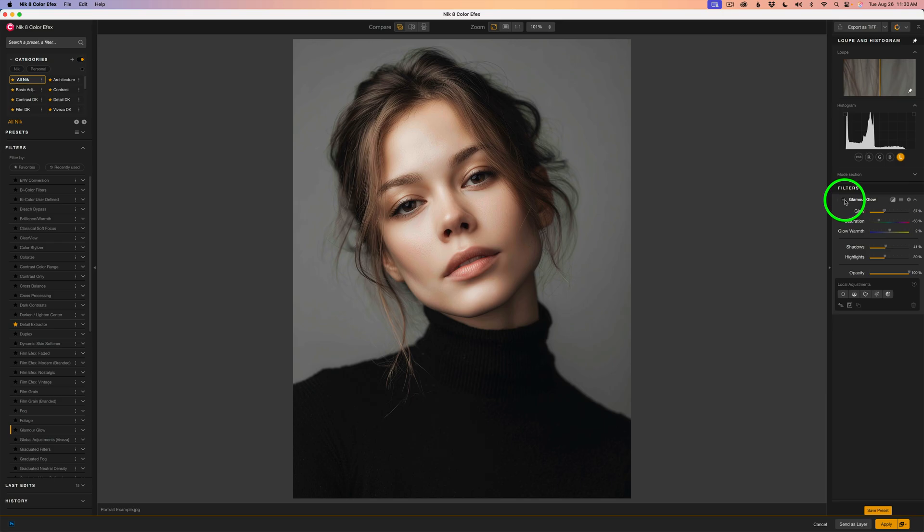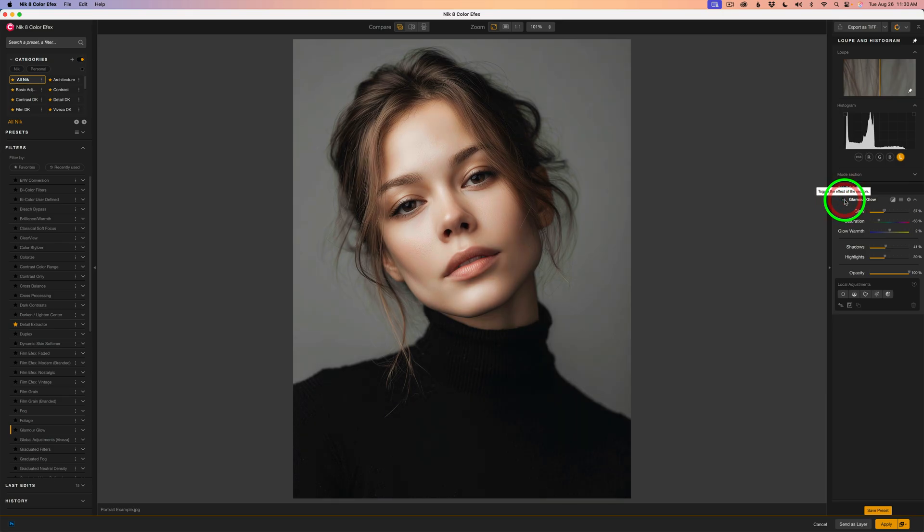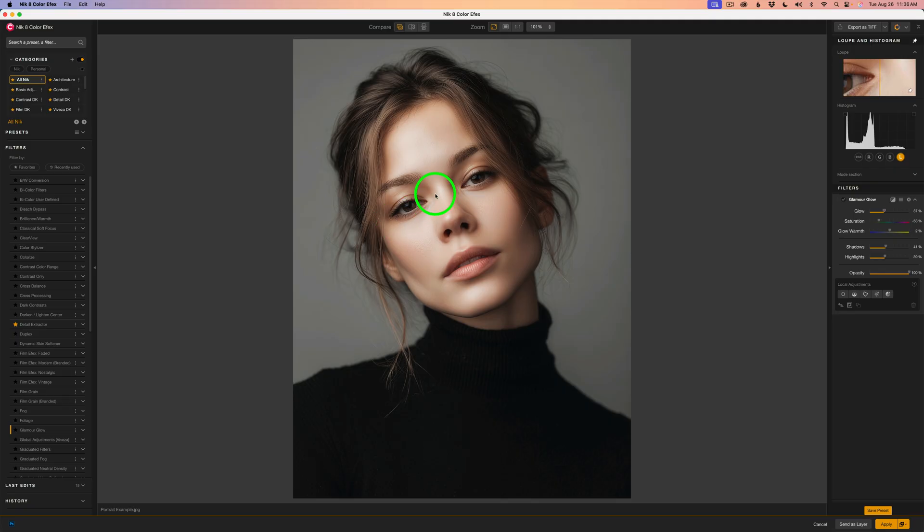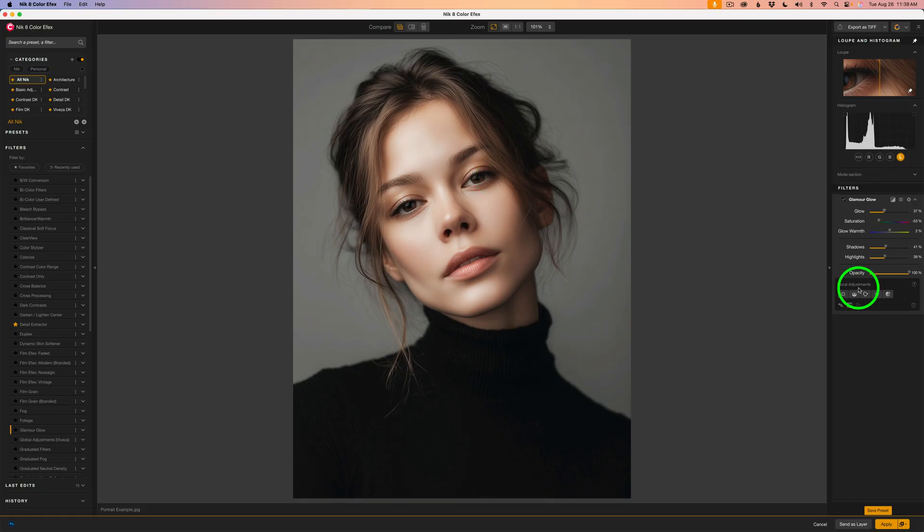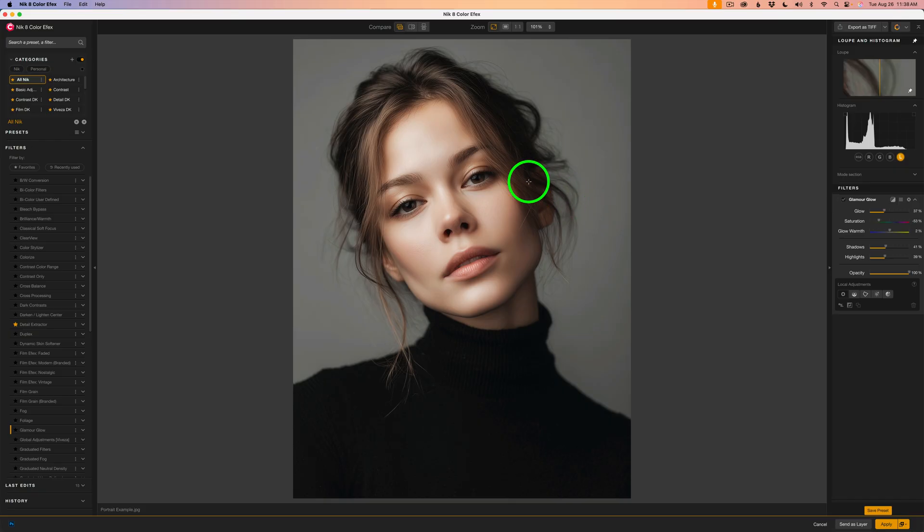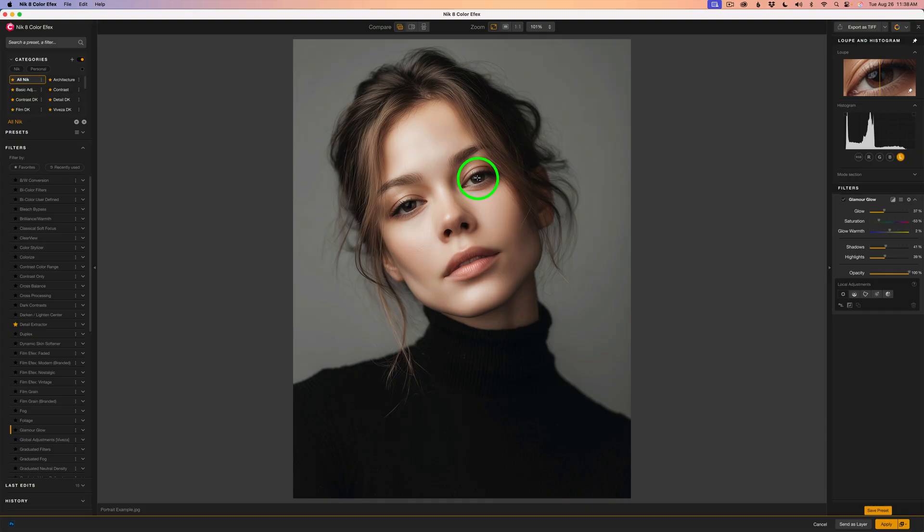Now I don't like the glamour glow effect in the eye, but we can protect those. We could use a control point, a negative control point. Here's how we do it. Come down to local adjustments, click this button right here, hold down your option key. Let's go right in the center of the eye while holding down that option or alt key. Give it one click and we have a negative control point.